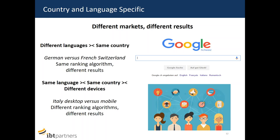There's one more example I'd like to mention: within the same country speaking just one language, search results can differ and the ranking algorithm can differ — and that depends on the device. Desktop search and mobile search results are different because Google has adjusted their ranking algorithm. We won't go into all the details of those differences today, but it's really worth mentioning because mobile search is so popular in many export markets. So make sure your site is mobile-responsive and optimized for search engines, and check that it fulfills Google's requirements.